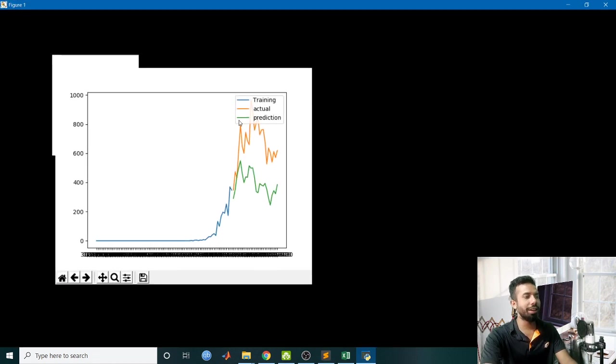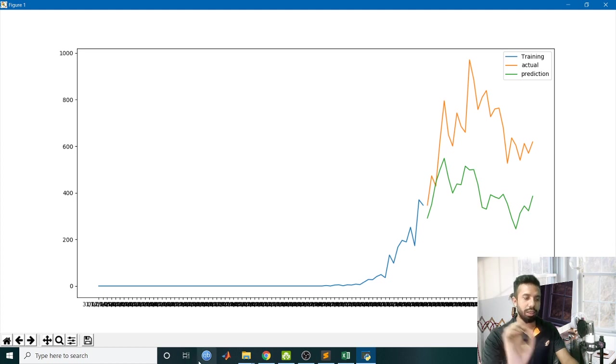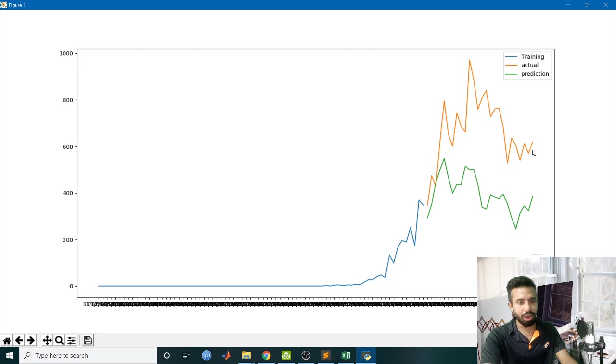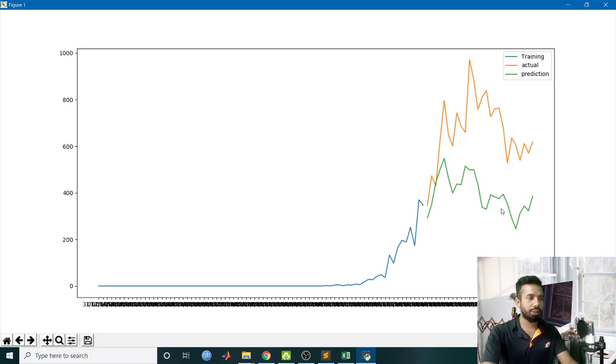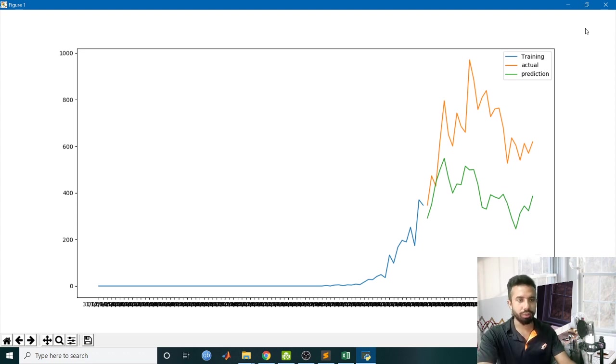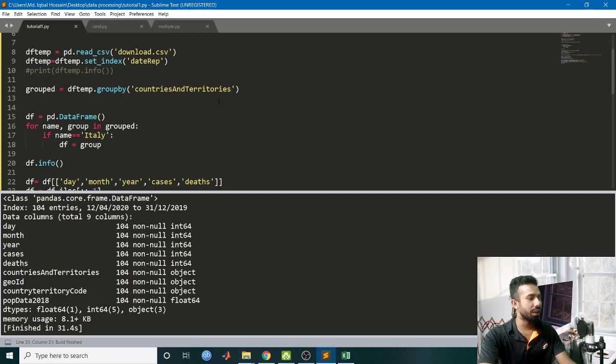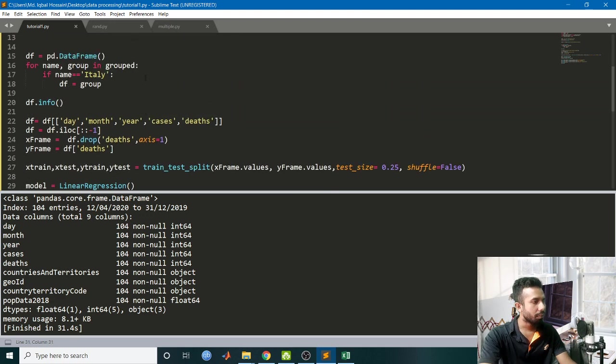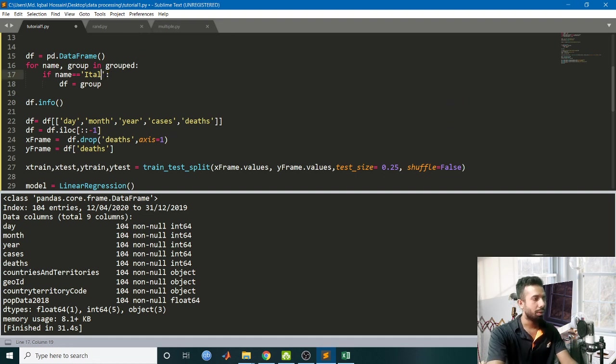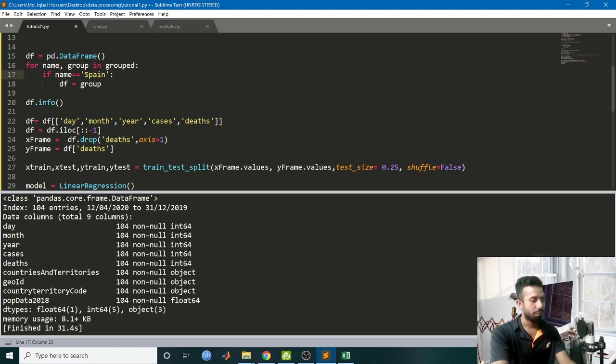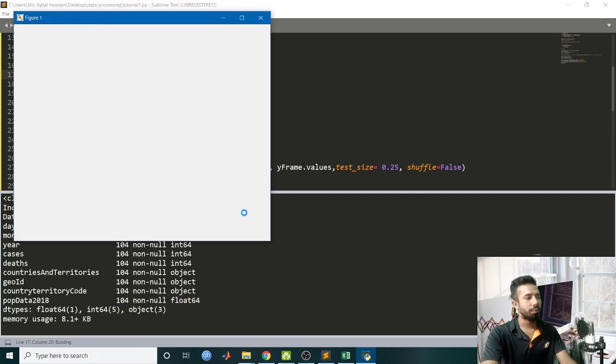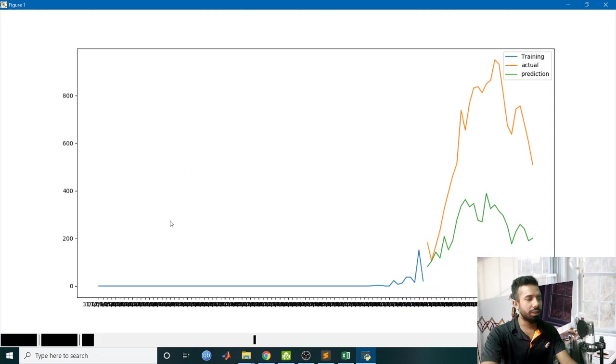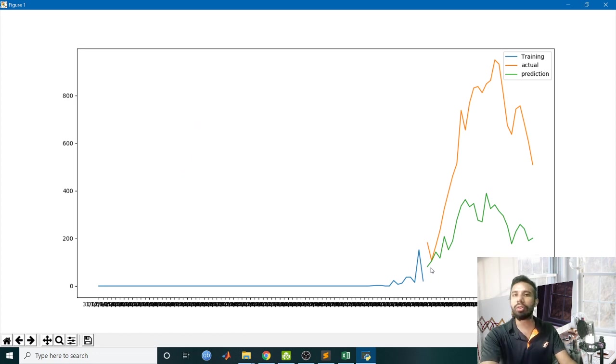You can see this is my prediction. These are the data I have fed my training set, this is my actual data, and this is the prediction. Not bad, since I have many features which are non-related to this. If you have more related features then you can have better prediction. Let's go for another country - let's go for Spain. Change the name to Spain, and you can see this is my prediction. This is how we can perform linear regression for multi-feature. This is all for this tutorial, thanks for watching.